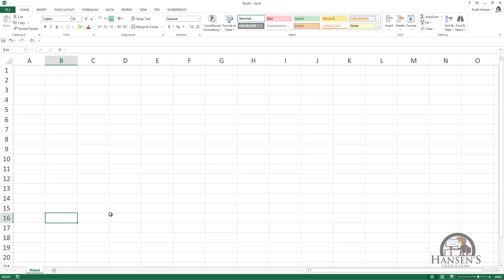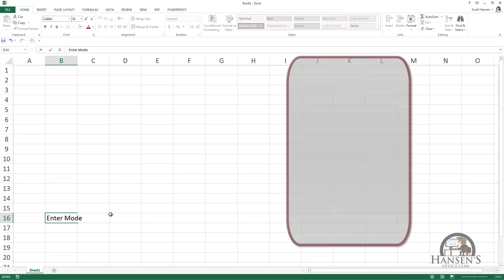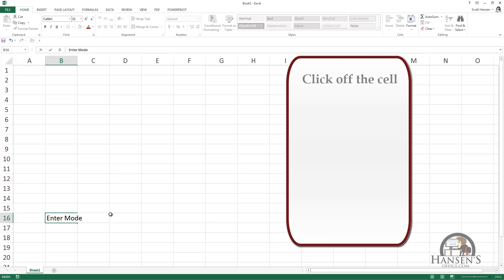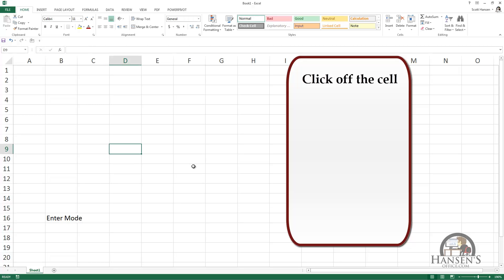We're in the ready mode and I'm going to enter some data into the cell. Depending upon what you want to do next will determine what you do after entering content. To enter the content and go to another cell, there are a number of different things you can do. I can click off of this cell and end up in a place I designate using the mouse.